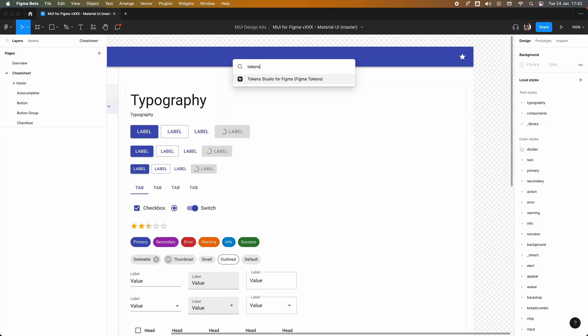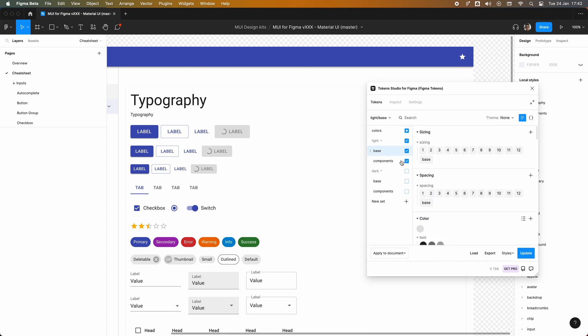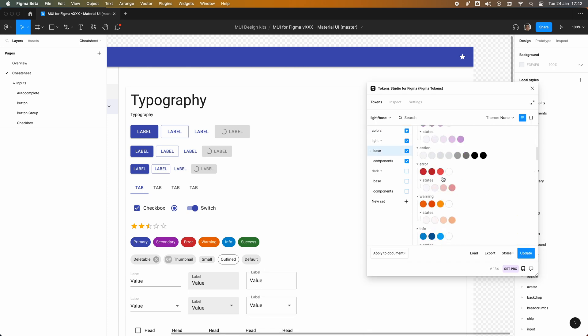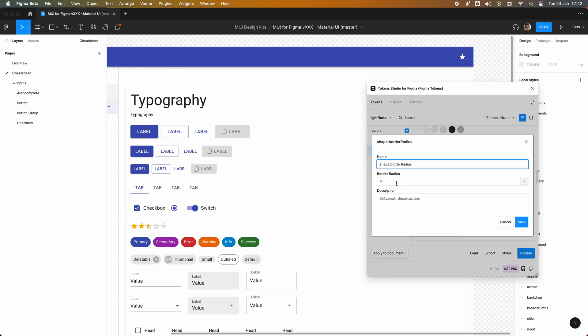To kind of show you how much time you can save with Token Studio, let's change the global border radius which by default is 4 pixels. So let's open the plugin, go to the border radius group, and then edit the value to 16.